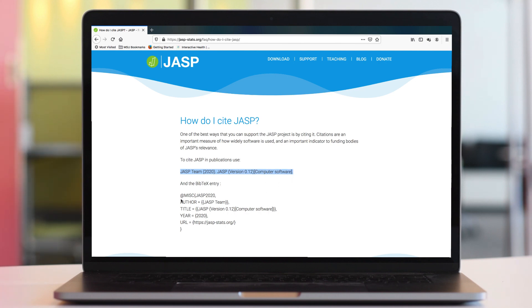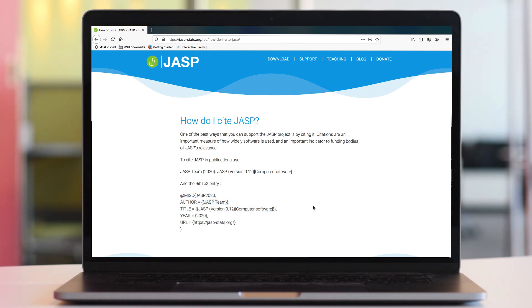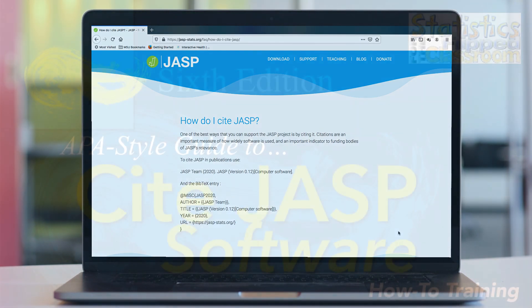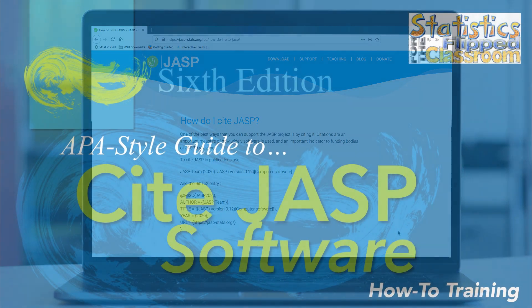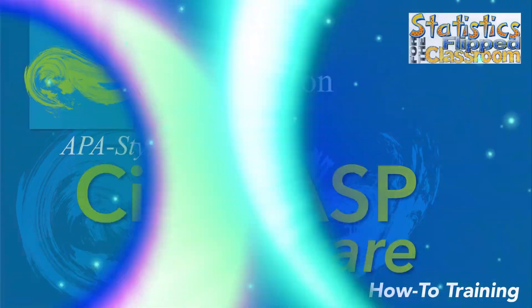If you use BibTeX — and if you don't, you should really look into it — you can get the current BibTeX code there. If you use Microsoft Word for your research papers, you could look into the BibTeX for Word package. I have included links in the description below. And that is how you cite and reference JASP in APA style.